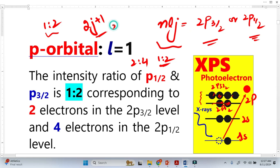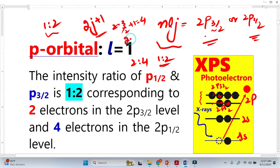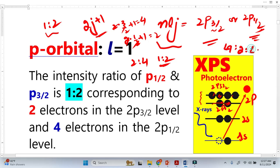So using the 2J+1 formula, for J equals 3/2 we get 4, and for J equals 1/2 we get 2, giving us a ratio of 2:4 or simplified 1:2. This is how we prove that the P orbital intensity is in the ratio 1:2.